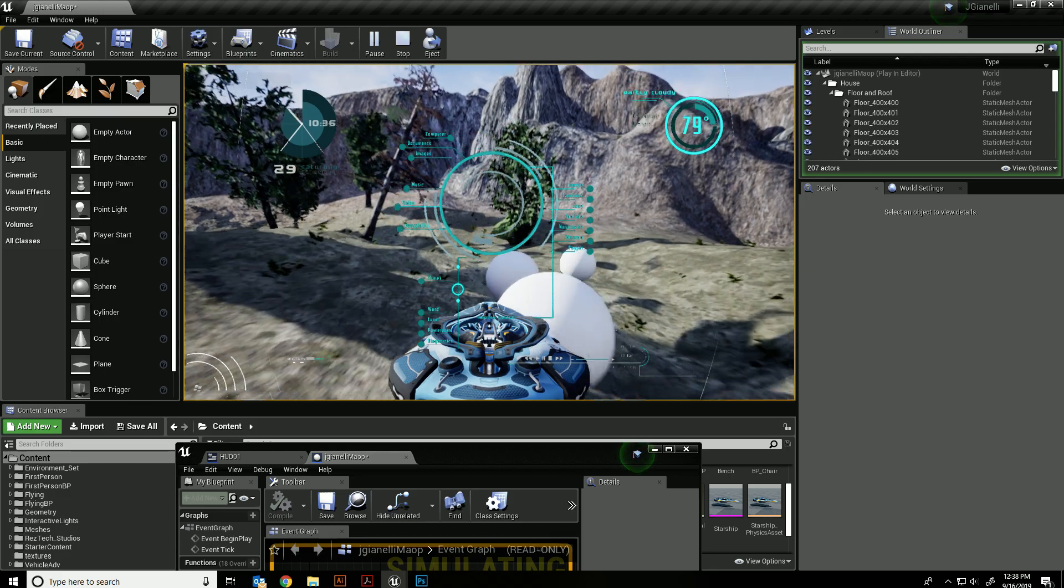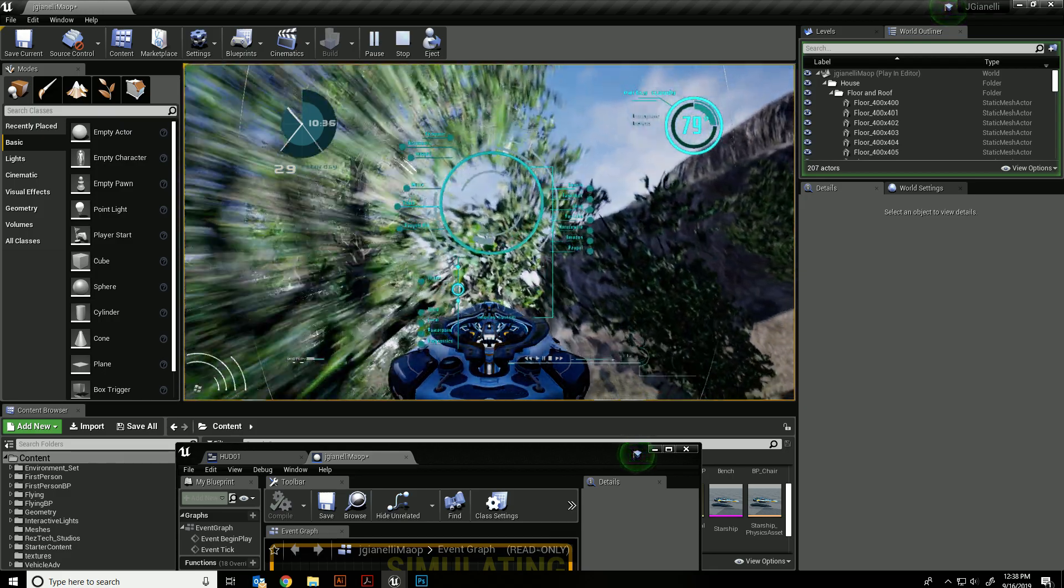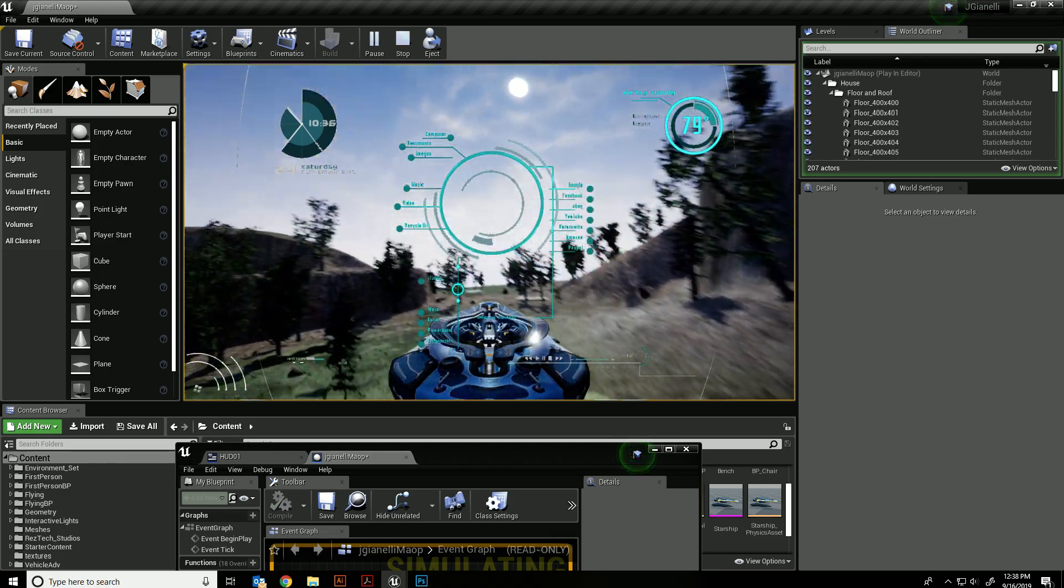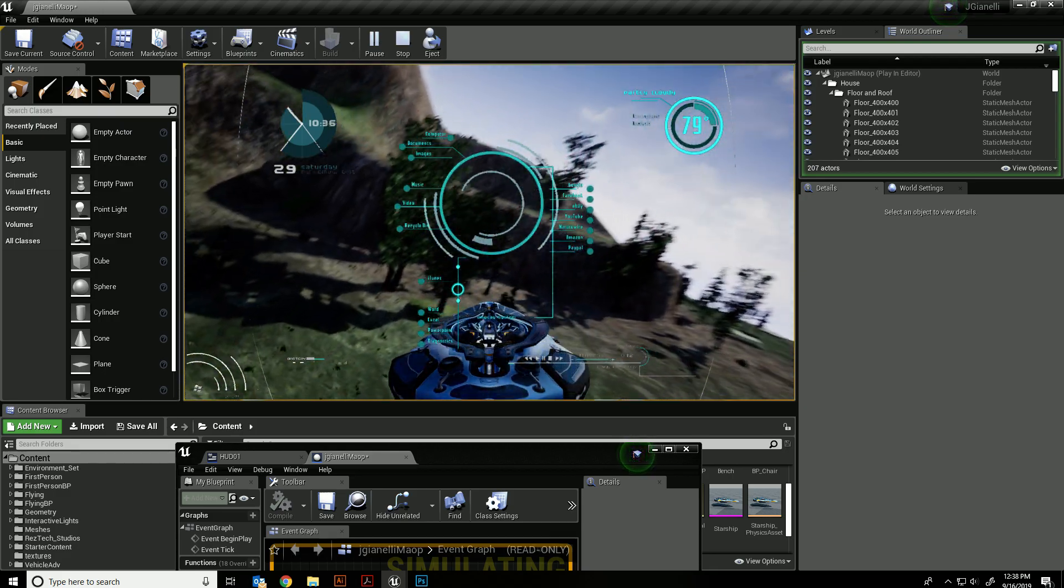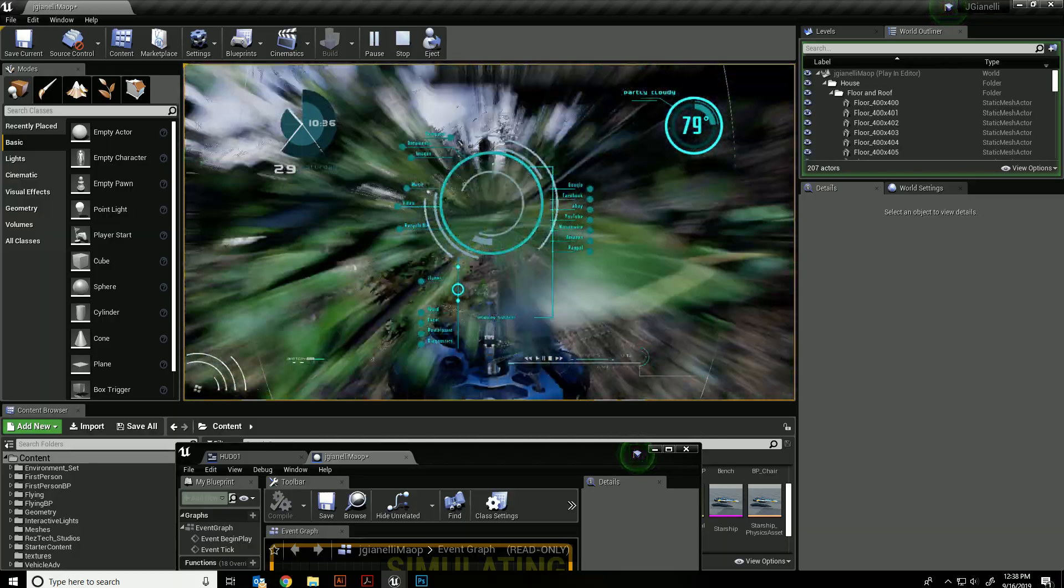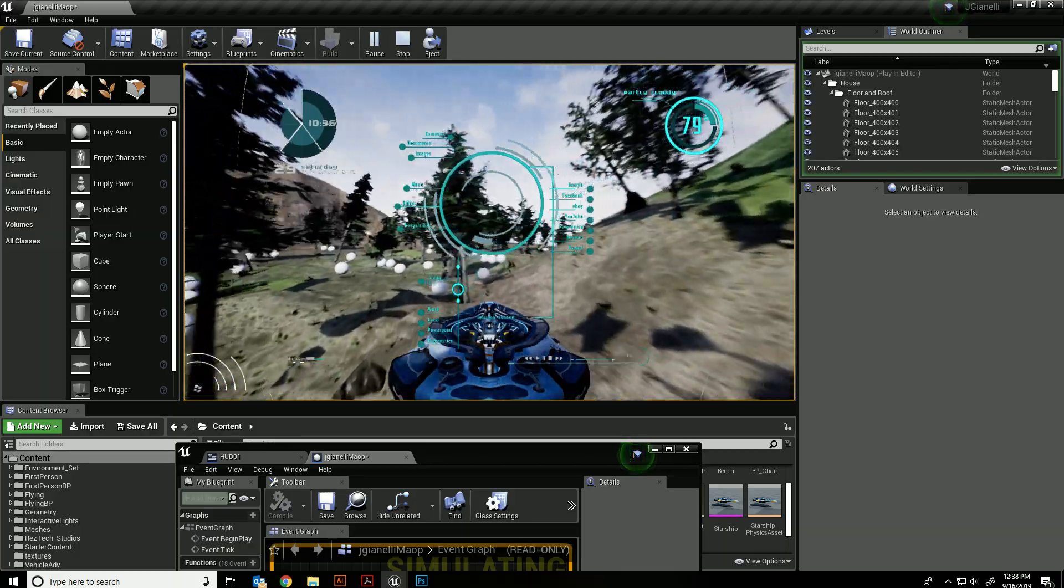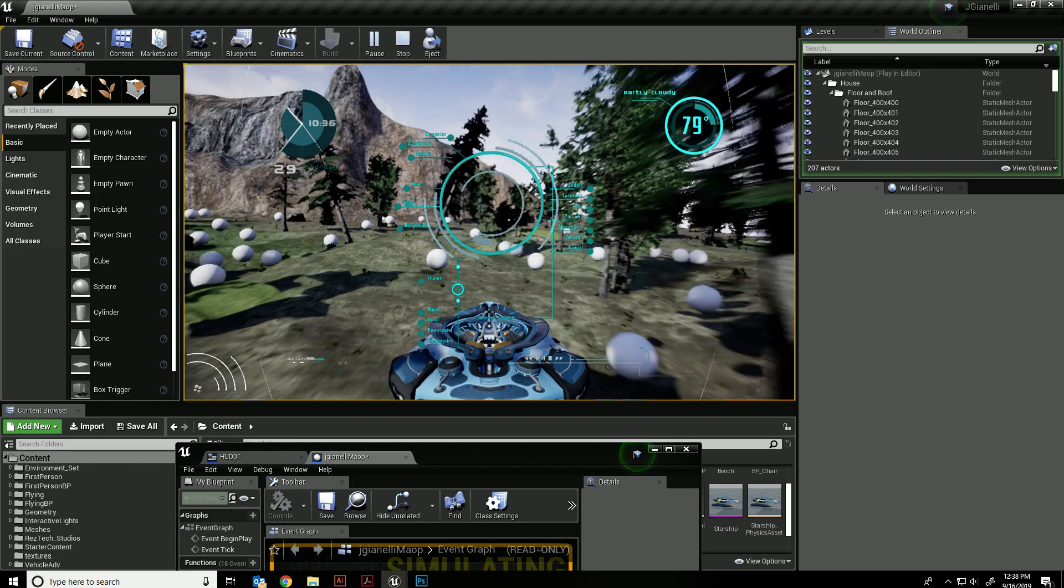So that's the basics of putting a heads-up display up. There's obviously a lot more you can do with that. These pieces can all be animated if you wanted them to.